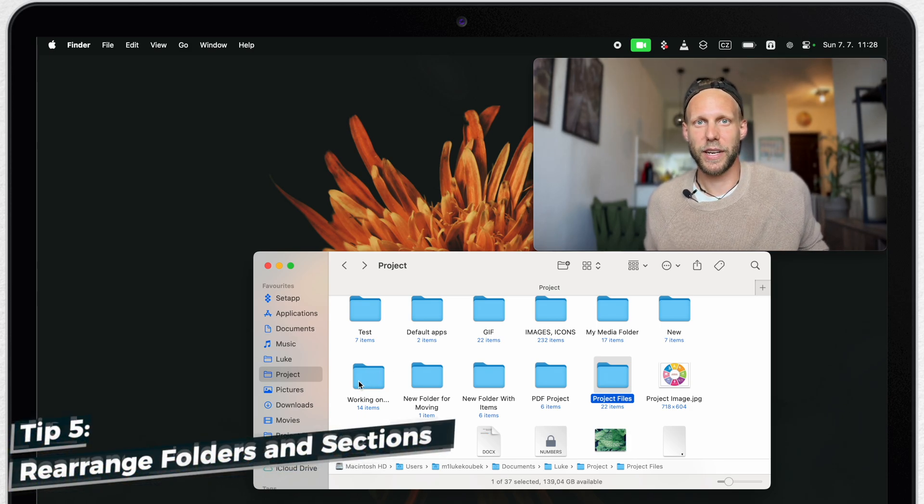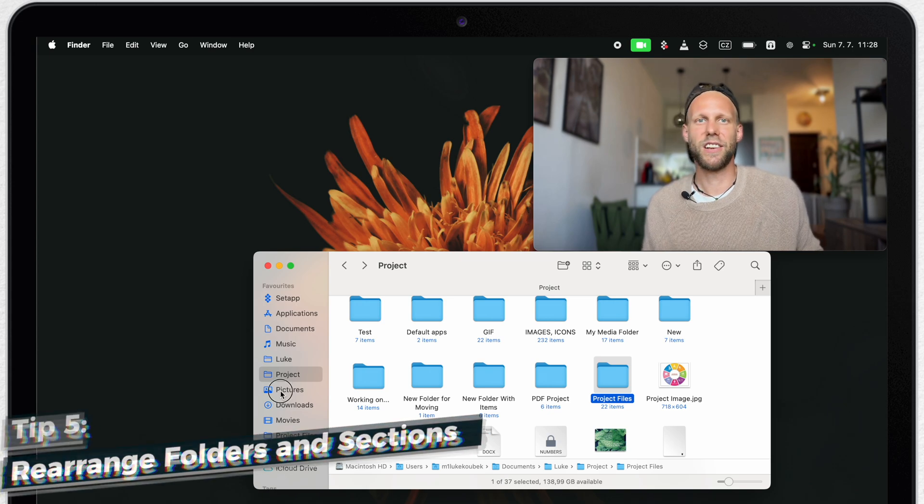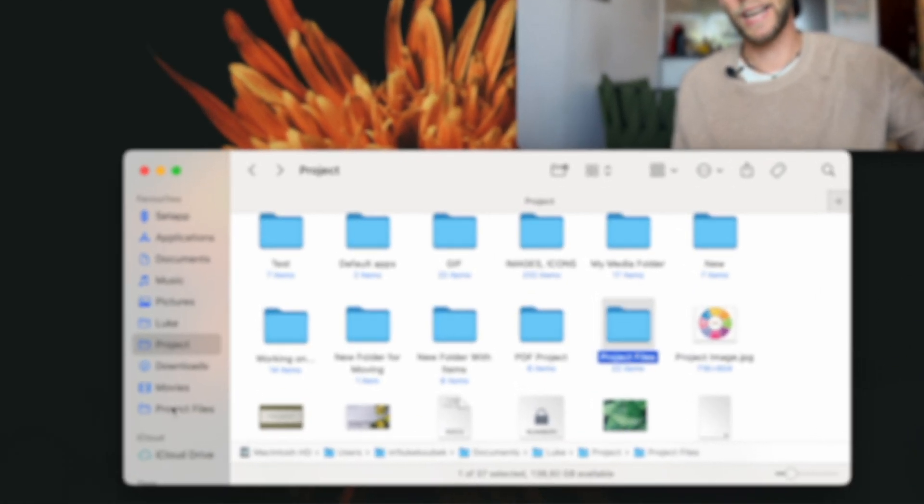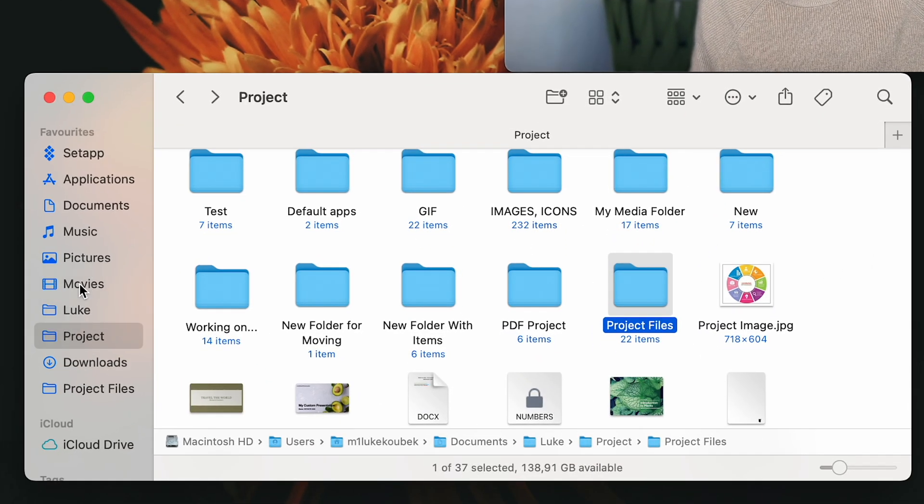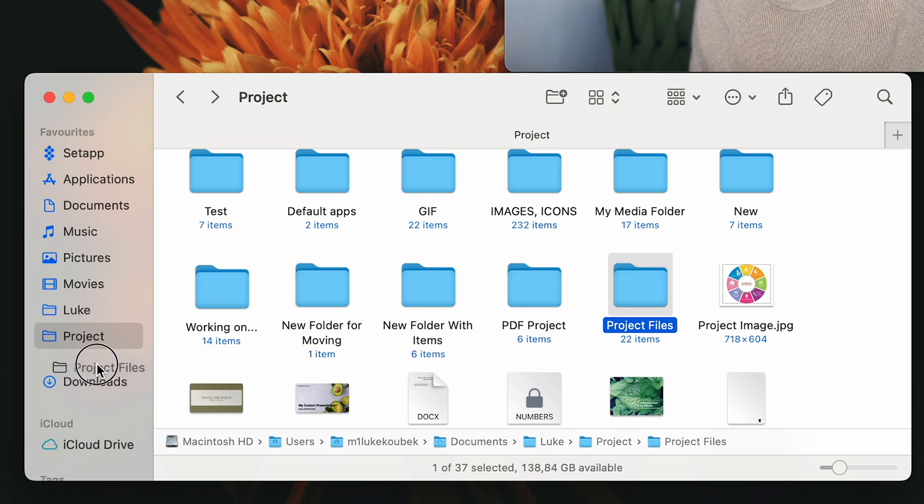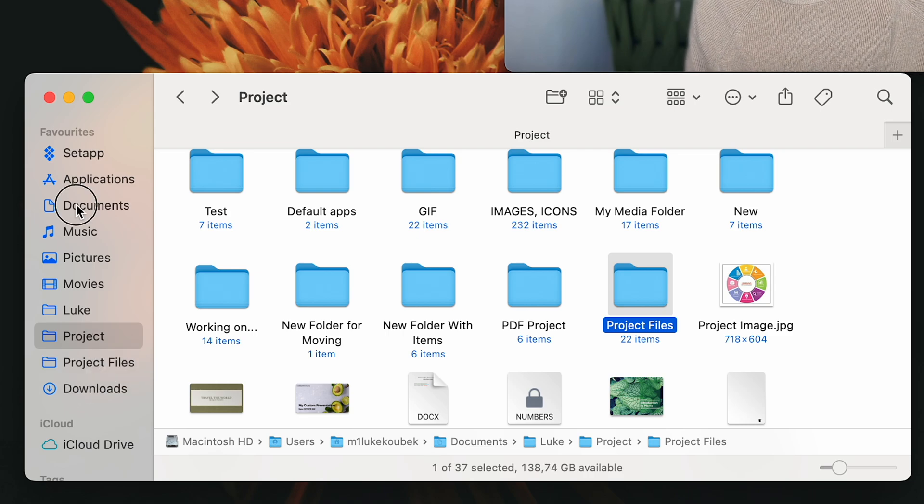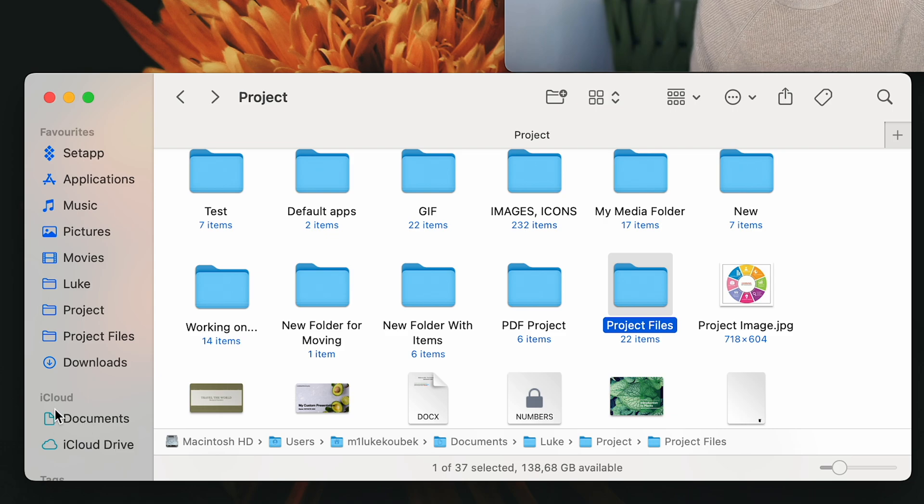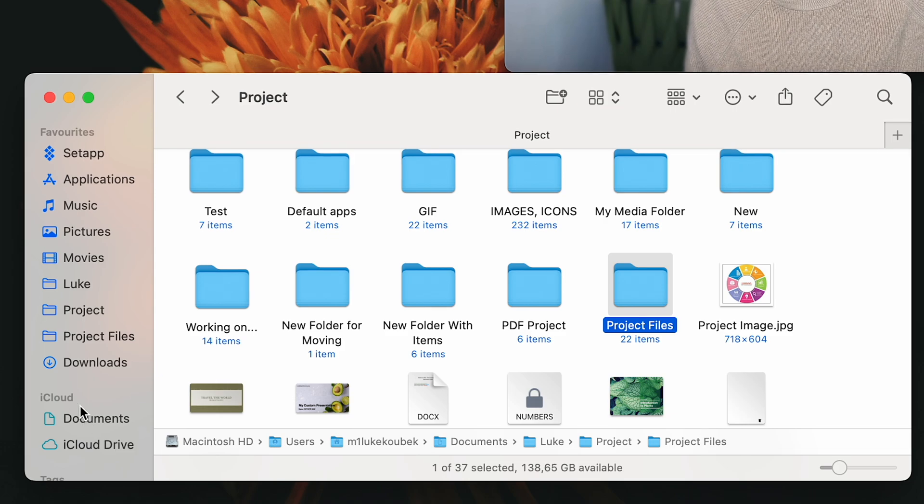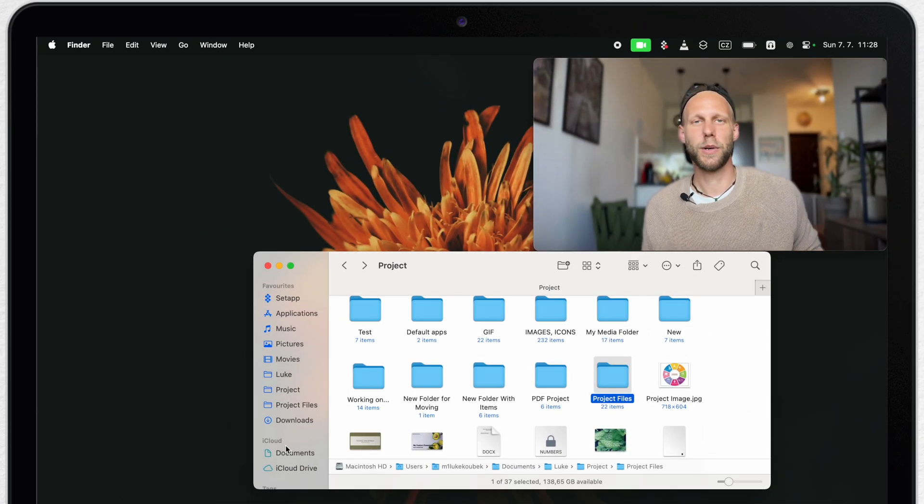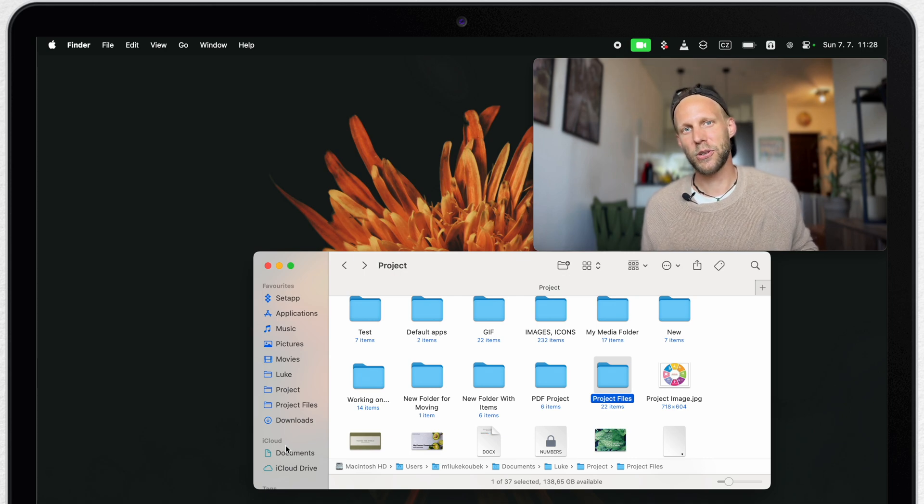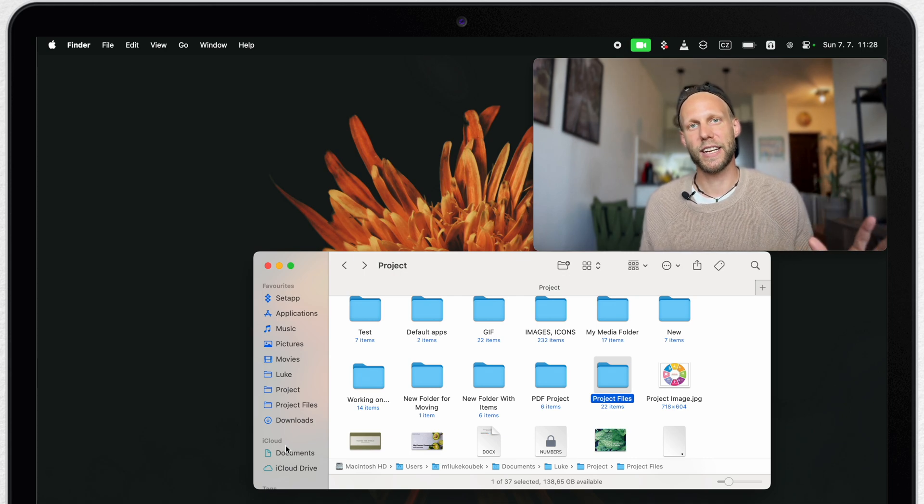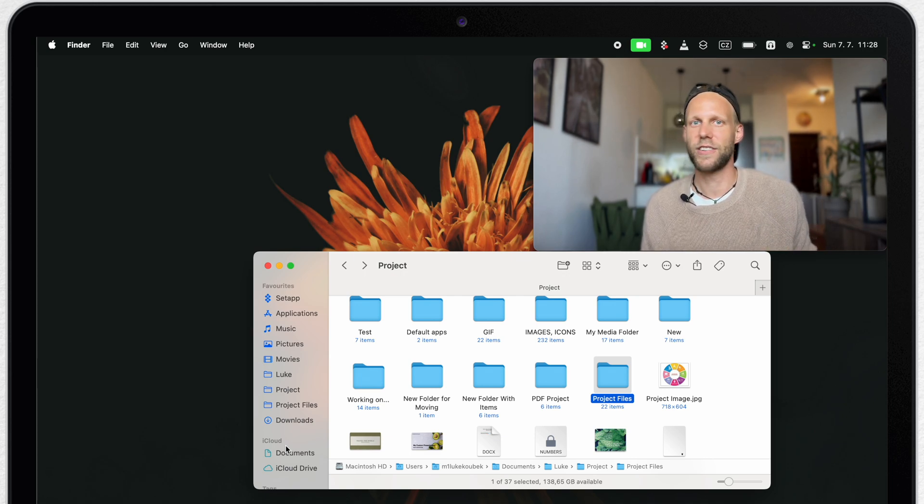As almost everything on the Mac, even the sidebar can be easily reorganized by drag and dropping the items. You can even drag and drop it in the sections. I can take the documents folder here and drop it into the iCloud section. Well, you can't do it with any other item, but it's convenient to put this one there. Why? Because now I have these two very important locations separated from all the rest.